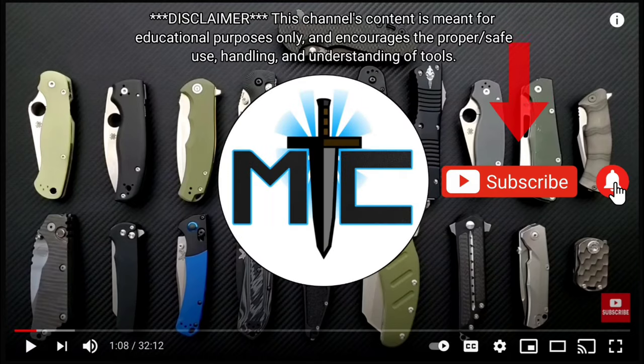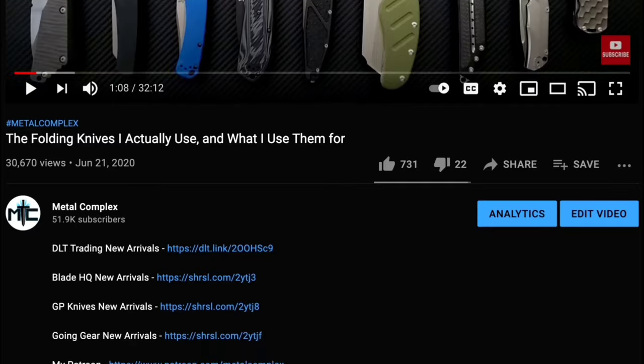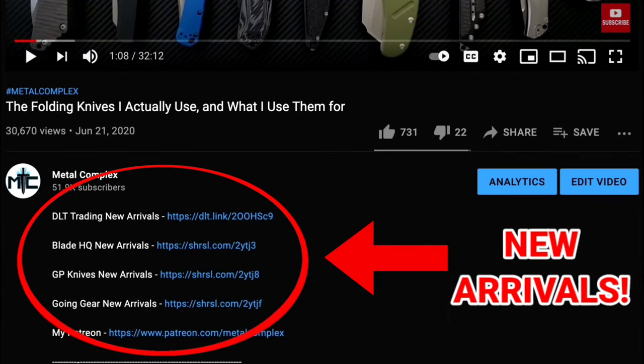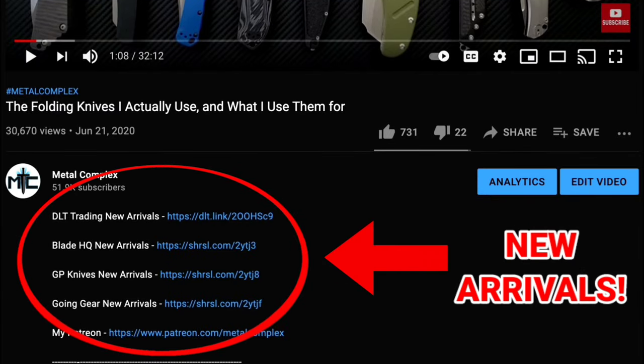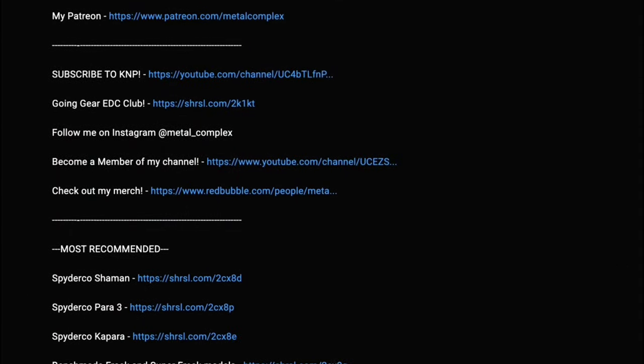Hey guys, subscribe for daily content. If you're shopping for gear, make sure you check out the description for the newest items at some of the very best online retailers. There's also links for some of the items that I personally recommend. Thanks!